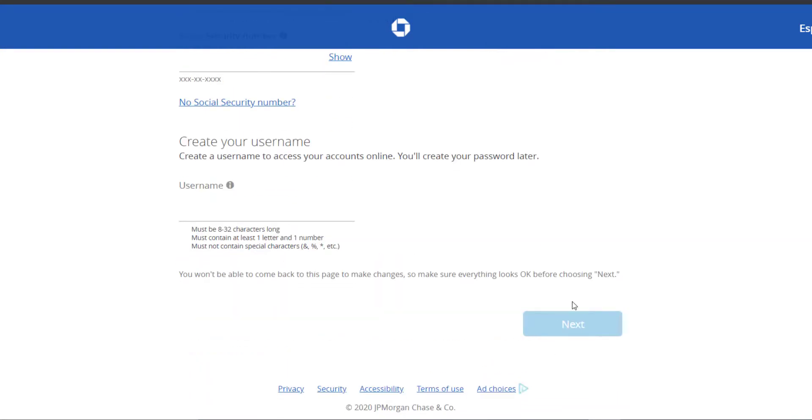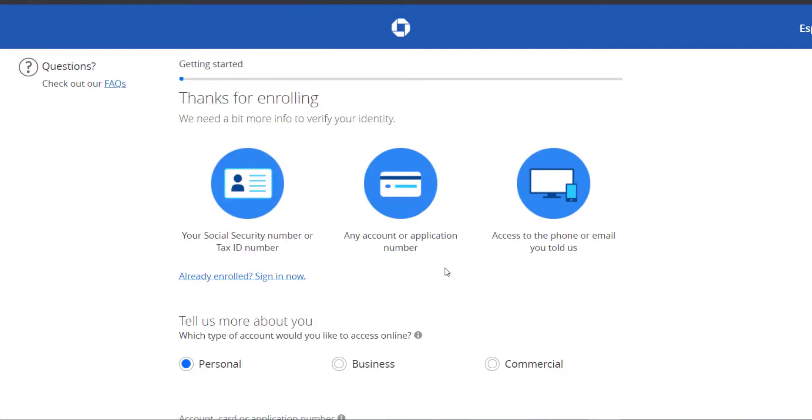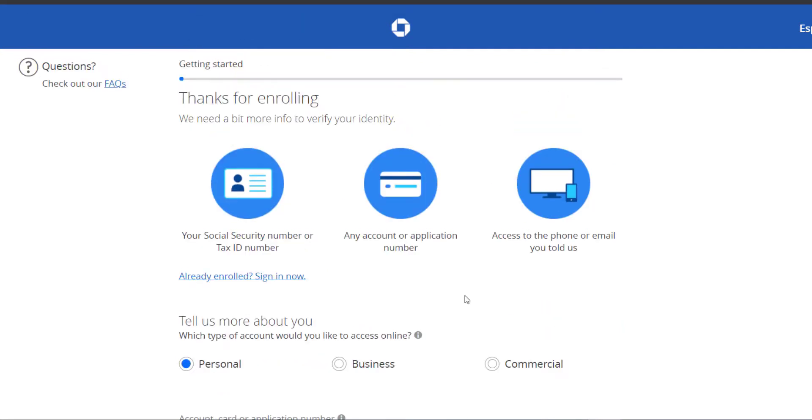Click next. After that, once you follow all the steps provided to you, you will be successfully registered to Chase Bank's online banking services.